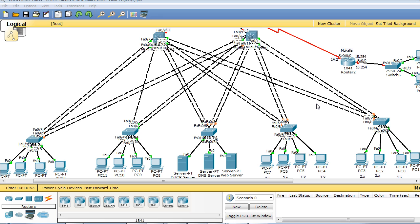This course consists of six sections. Section number one: course introduction and overview, where I explain the network design and topology, and you will find the Packet Tracer topology and the tasks required to be configured.